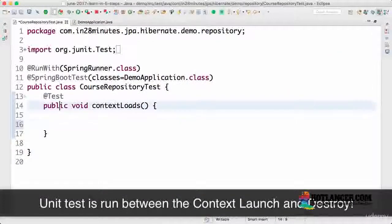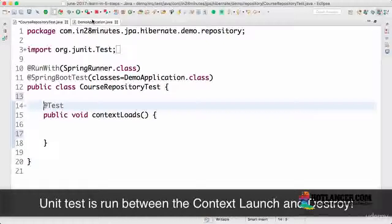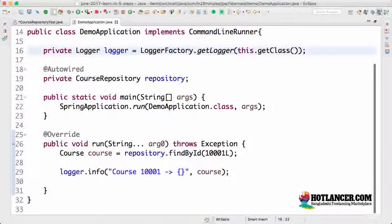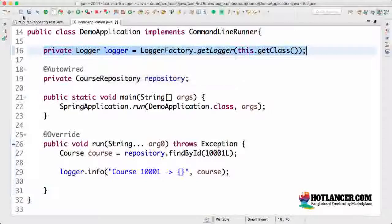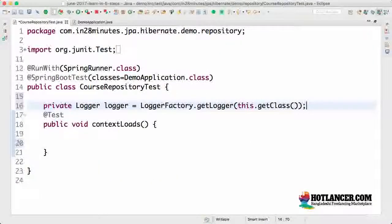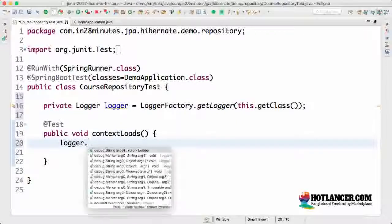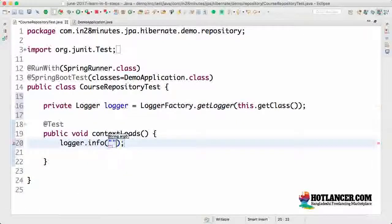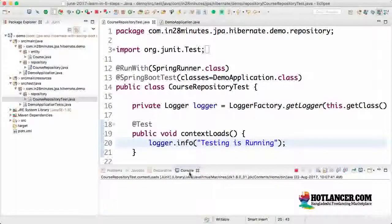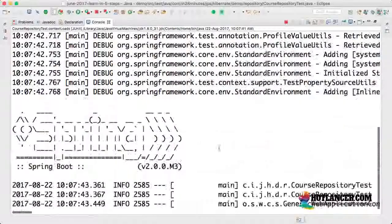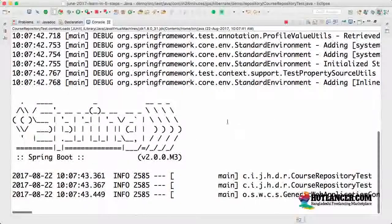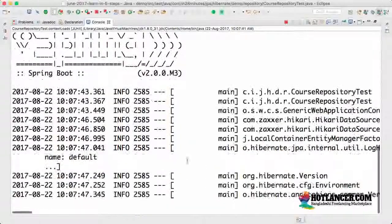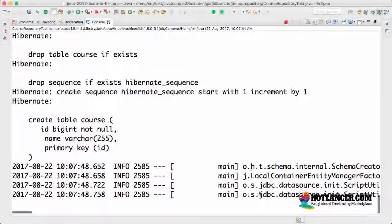What would happen when I launch the test is the context is launched and the context is killed. For example, let's say I would want to log something in here. I'll go to the demo application and copy the logger stuff so that I will be able to log things in here. I copied the logger out. What I would do is logger dot info, I'll say test is running.